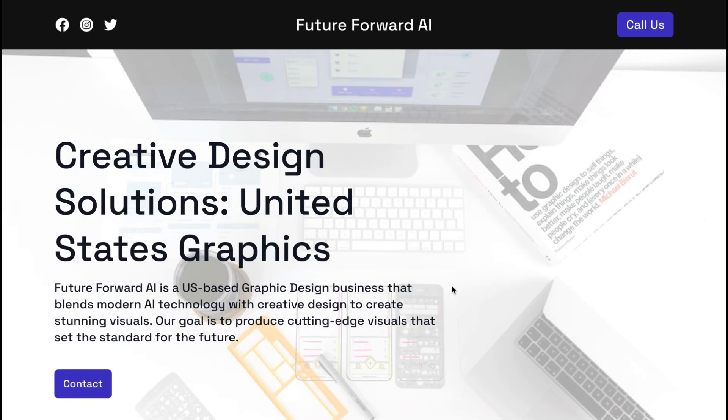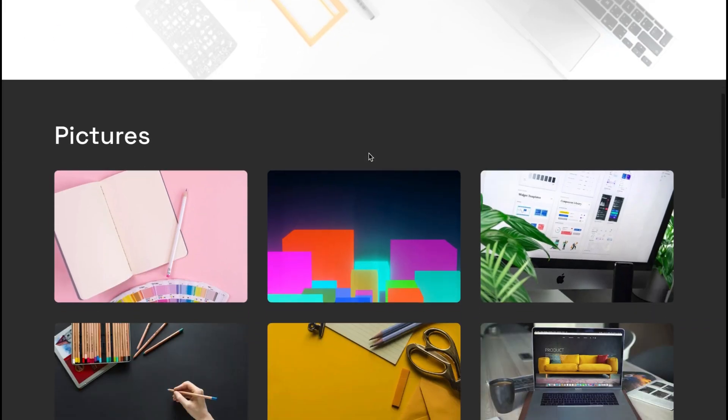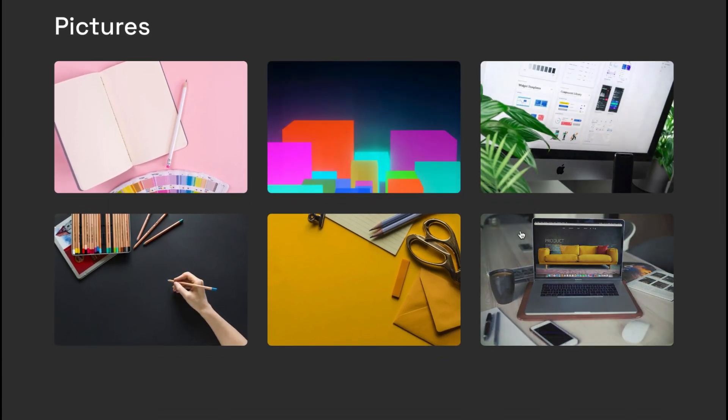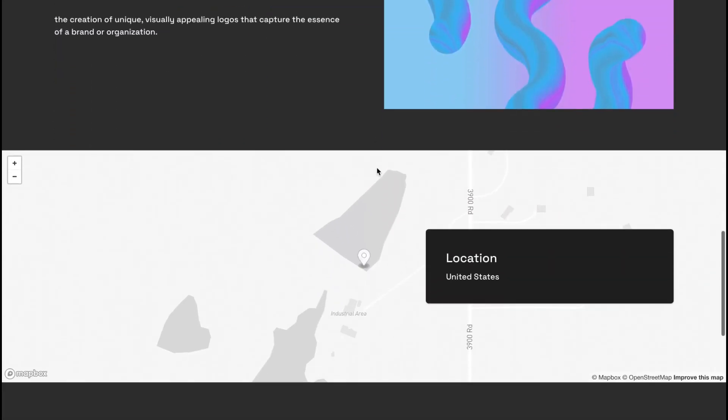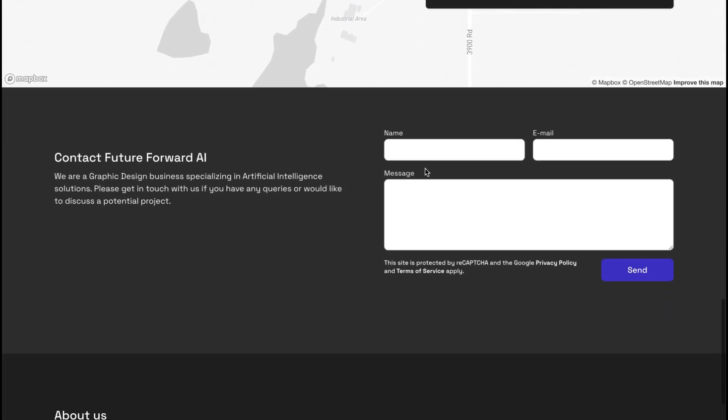And there you have it—creating a website within 30 seconds using Durable AI website builder is quick and easy. Whether you're building a website for your business or just for fun, Durable makes it simple and stress-free.